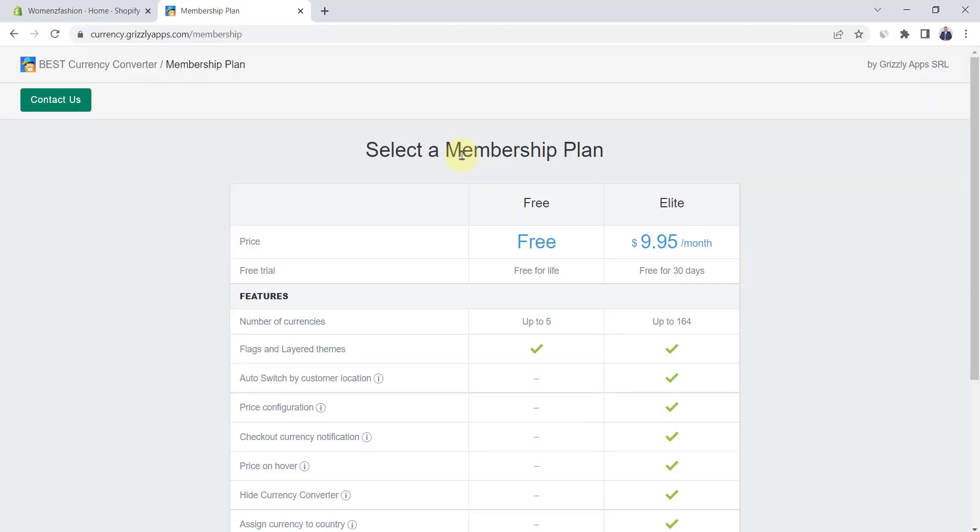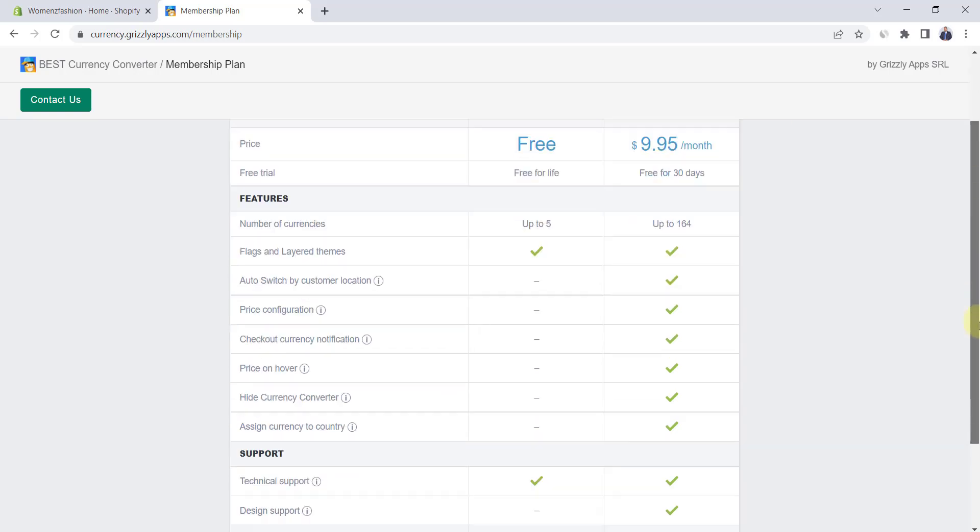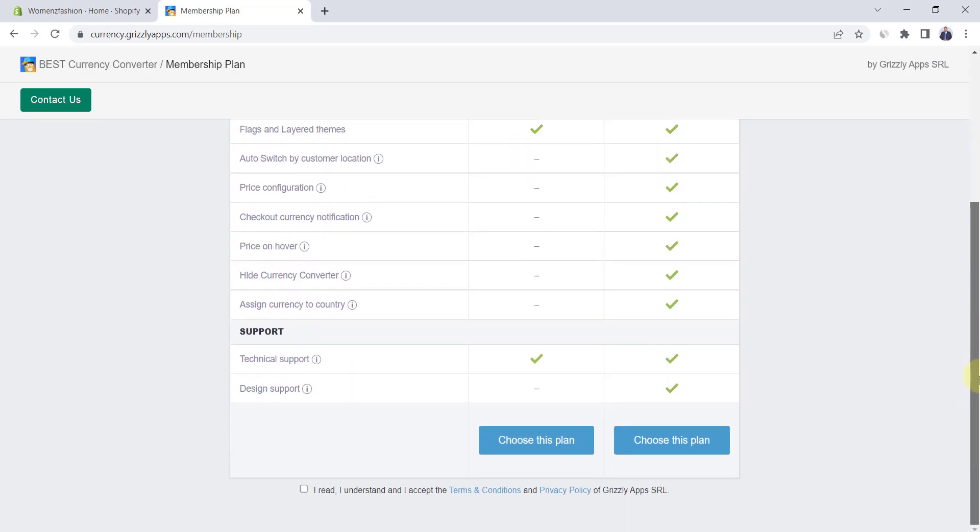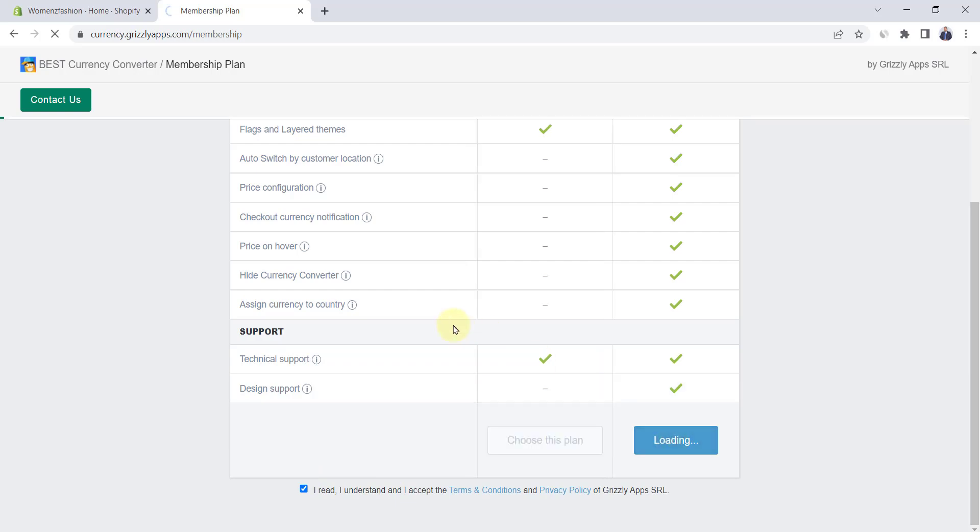You have two plans: free and elite. The free plan has only five currencies and doesn't auto switch based on customer's location. So I highly recommend choosing the elite plan which has a 30-day free trial. Click on choose this plan.